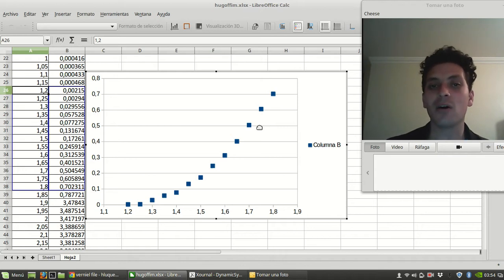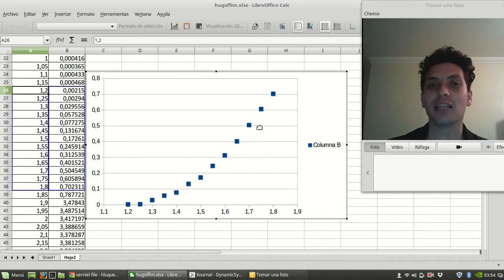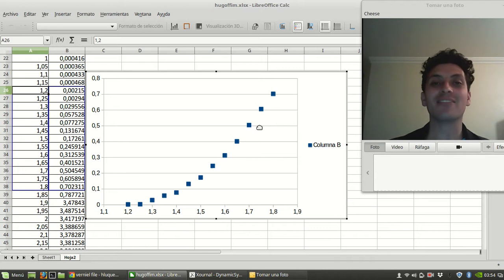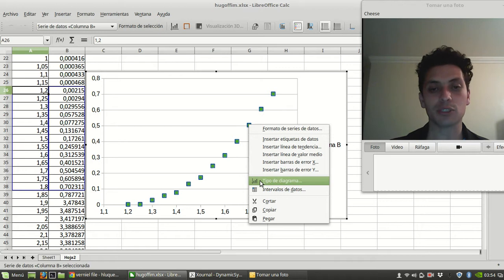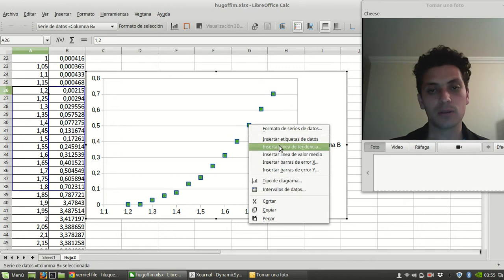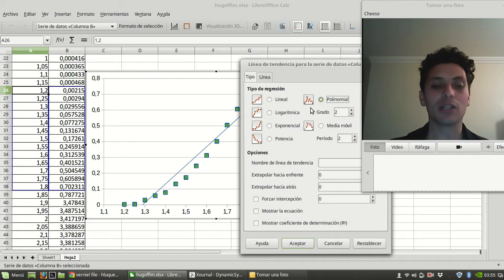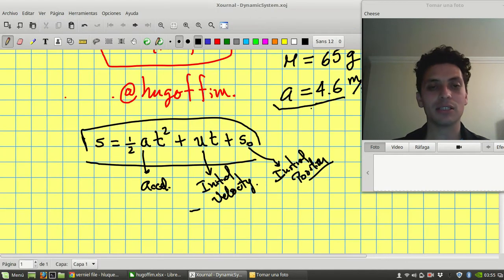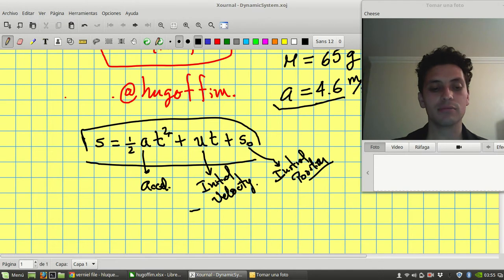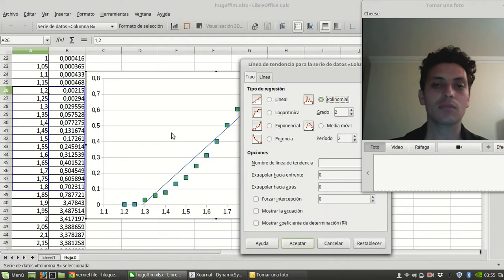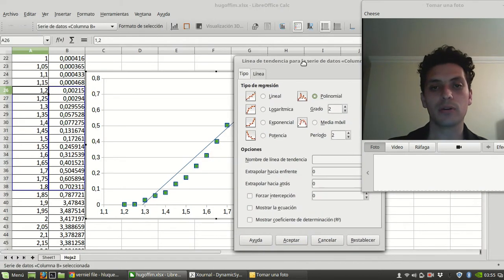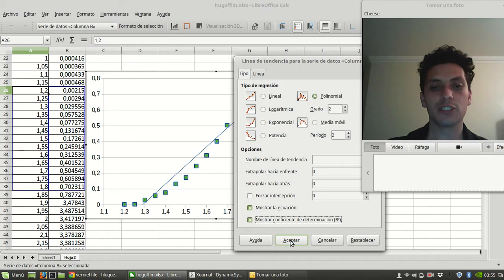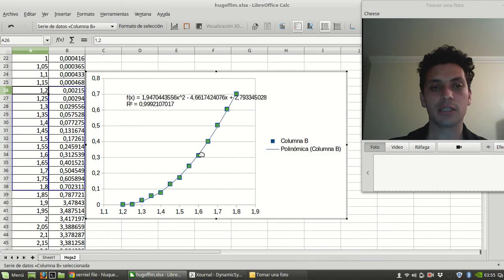Now, we're going to use Excel to have the trend line. Using the trend line, we're going to get, if it's possible or not, to have the acceleration. So we're going to use the trend line option. As I'm looking for a polynomial, look, this is a polynomial of second degree. So we're going to have the line second degree, equation, coefficient, and done.